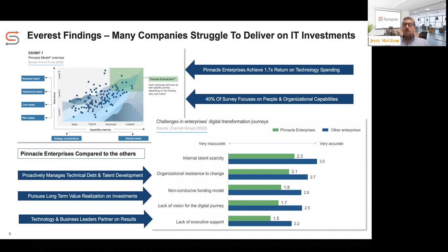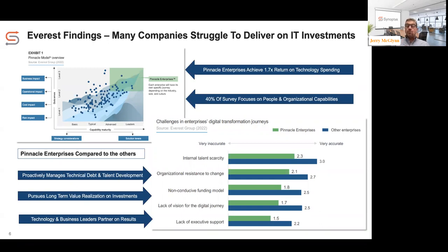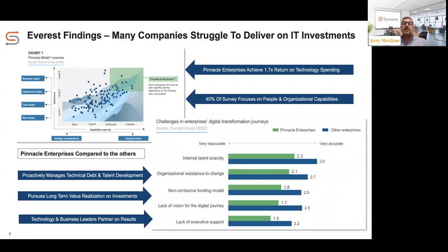What the Pinnacle Model shows is that a small subset of customers who are operating and managing technology in a top-tier fashion are actually achieving a 1.7x return on their technology spend compared to the rest of the population surveyed. Interestingly, 40% of that survey focuses on people and organizational capabilities — going back to the age-old people, process, and technology framework that is still very relevant today.